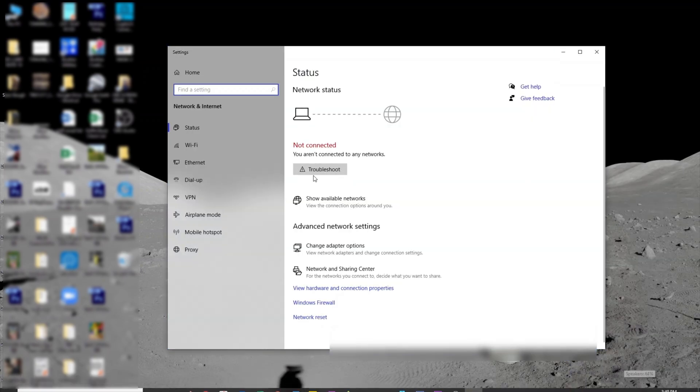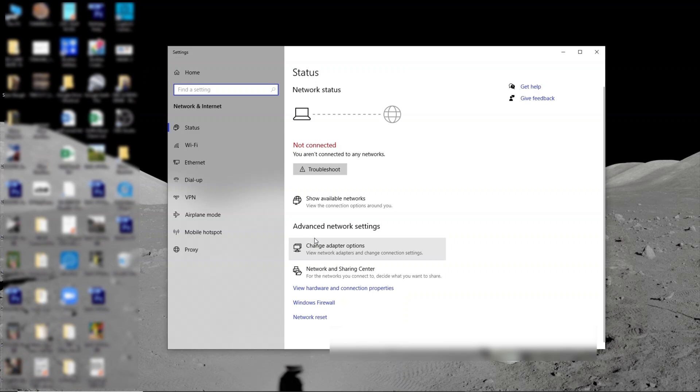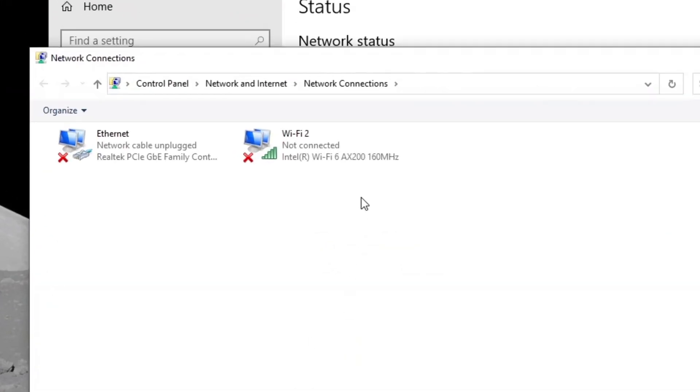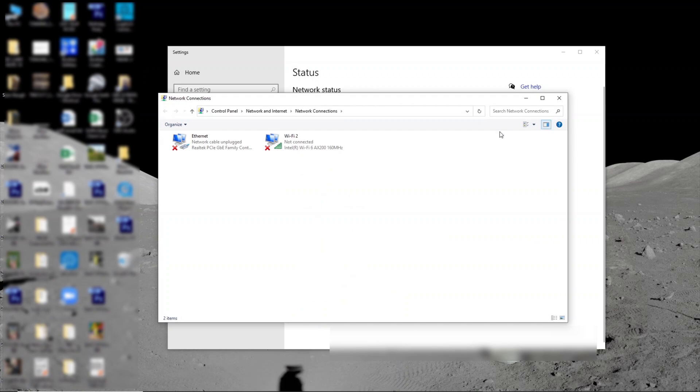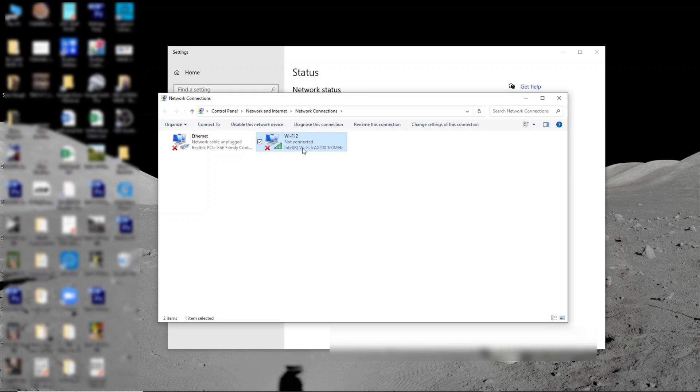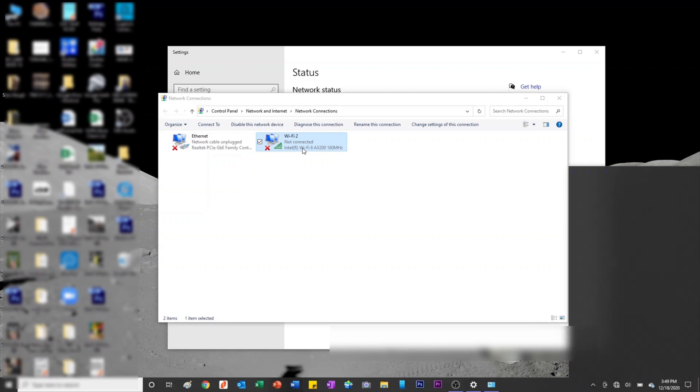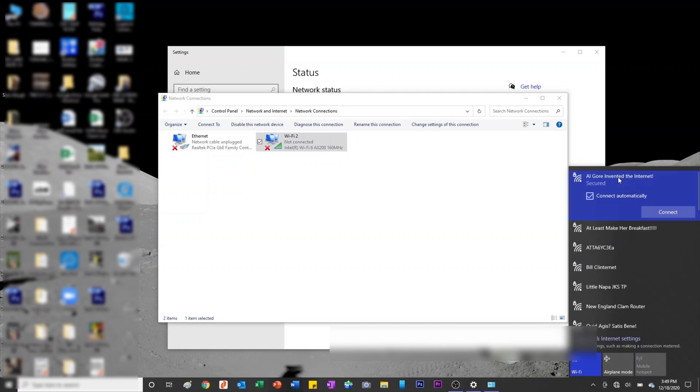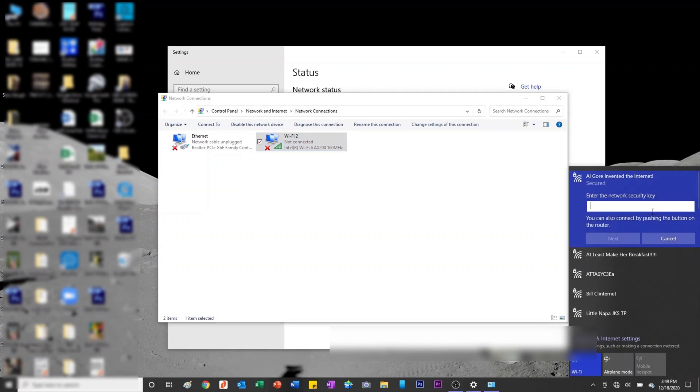I'm going to go into Network and Internet Settings. Obviously, you can see I'm not connected to any network. I'm going to make sure my adapter shows up. There, I've got the Wi-Fi immediately showing as the Wi-Fi 6 AX200 160 MHz. I haven't downloaded any drivers or anything.